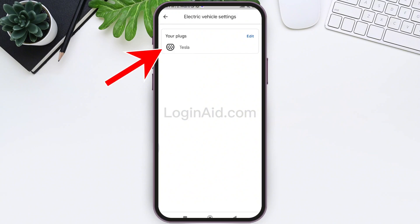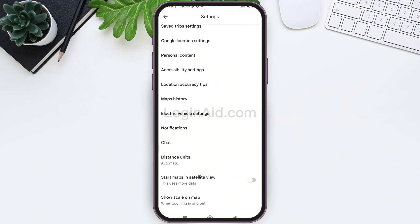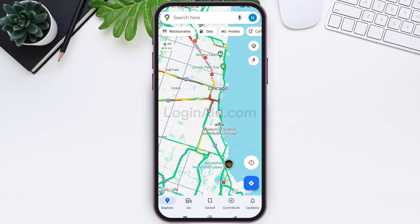Now tap on the arrow icon present on the top left. Here you can see you have been able to add the Tesla plug. Now you can go back to the Explorer page and you'll be able to find Tesla plugs on Google Maps whenever you are traveling.